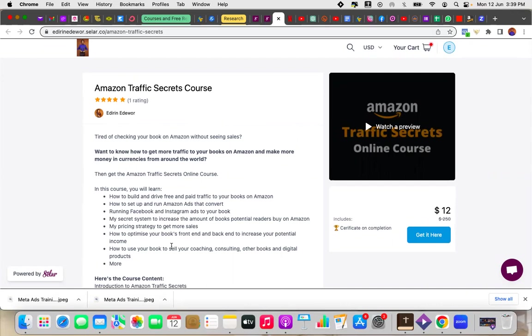So thank you so much again for watching this video. If you are watching this on YouTube, be sure to like and subscribe this video, share it with somebody who would need it and check the description for the links to the courses you're seeing on the screen and links to more of my videos on how to set up a stationery business on Amazon and all things Amazon tutorials. Thank you again for watching. I will see you in another video.